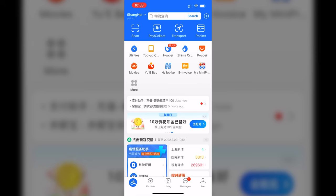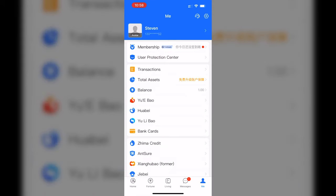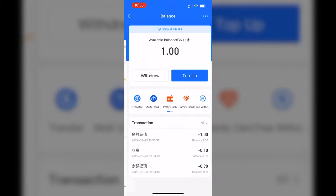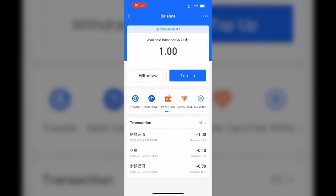You go to Me, then Balance. Inside Balance, instead of choosing Top Up, we'll choose Withdraw.